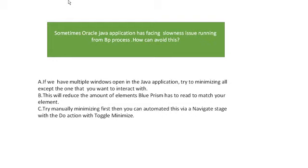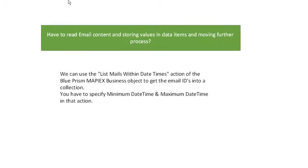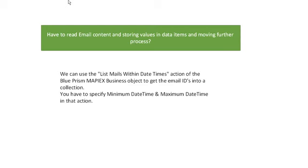How to read email content and store values in data items and move to further process? These are some of the tricky questions. Most of the technically strong leads will ask this question, so you have to make sure each and every point of Blue Prism is very important.